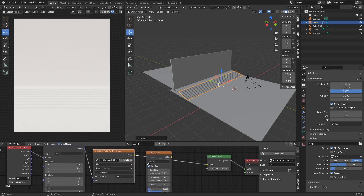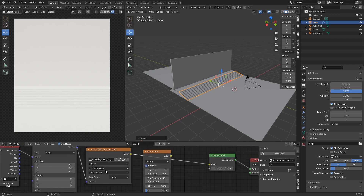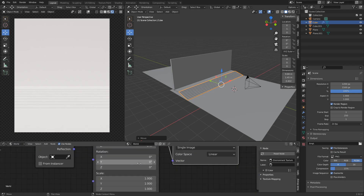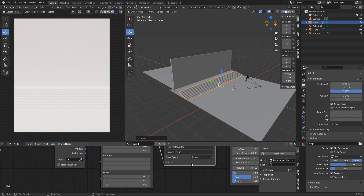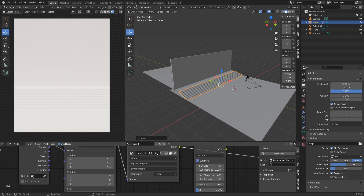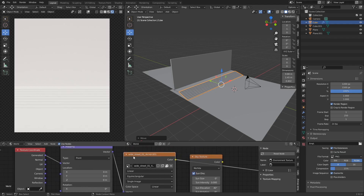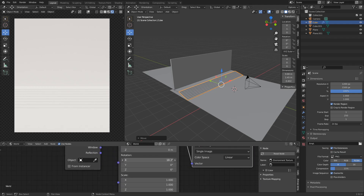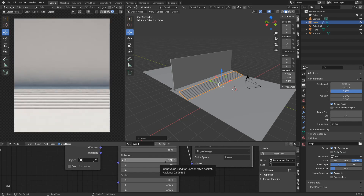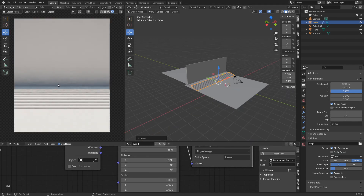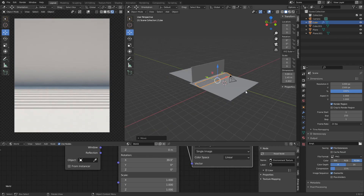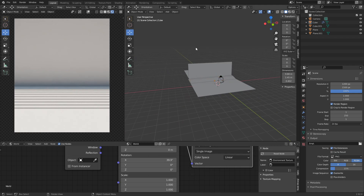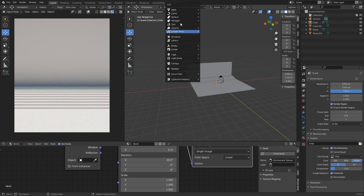The lighting isn't the best right now. To make a satisfying scene we need to adjust the rotation of the HDR — I'm using the Wide Street 01 from HDRI Haven. Just move the values around a bit and see what we get — that looks pretty decent.